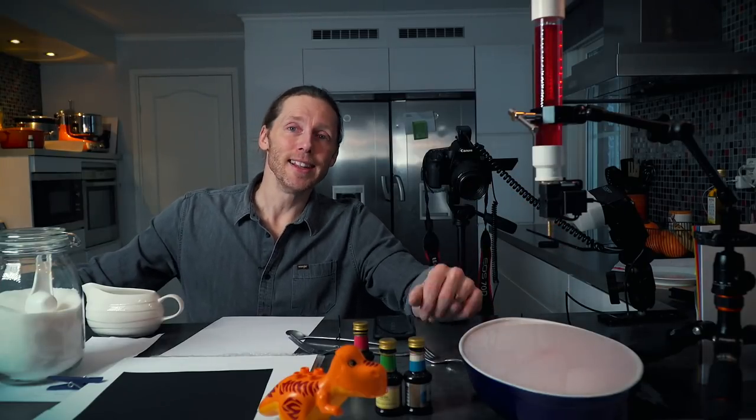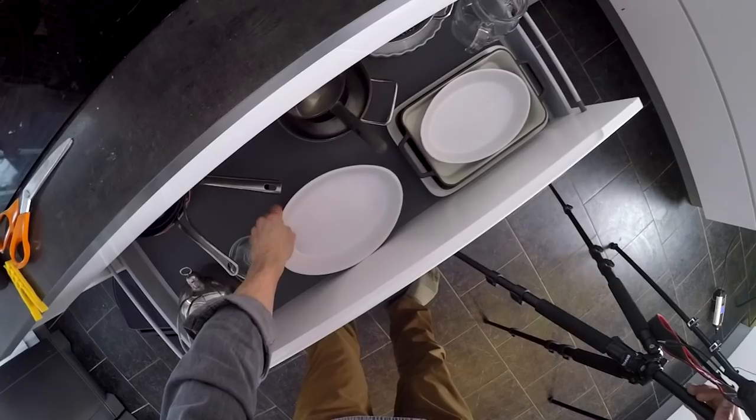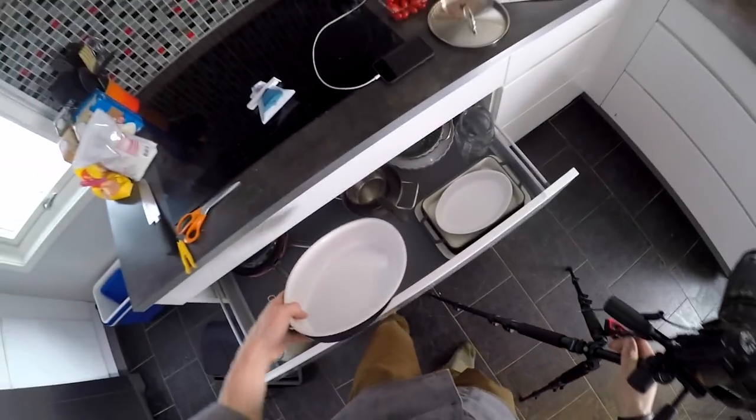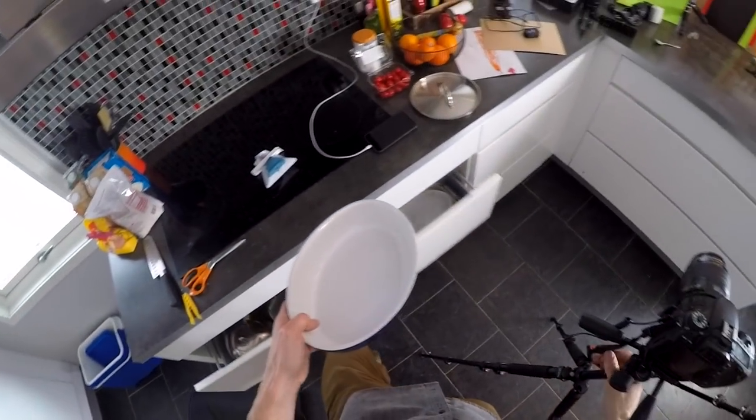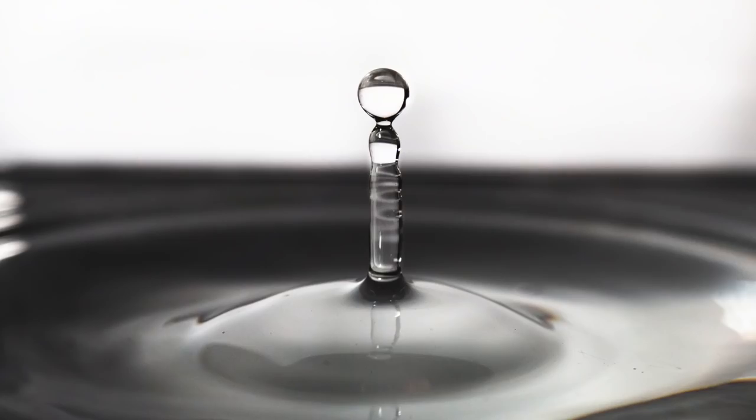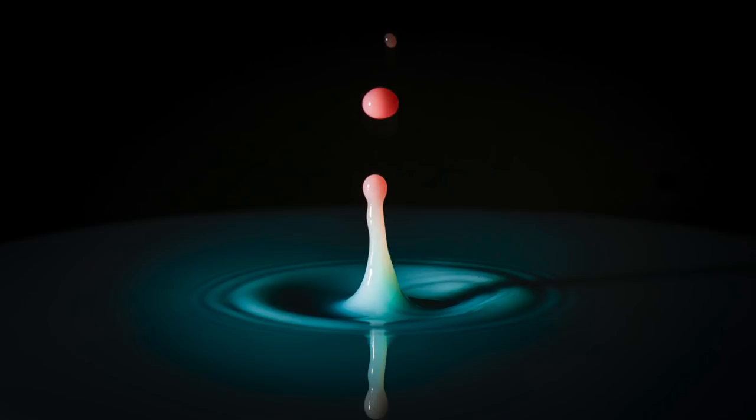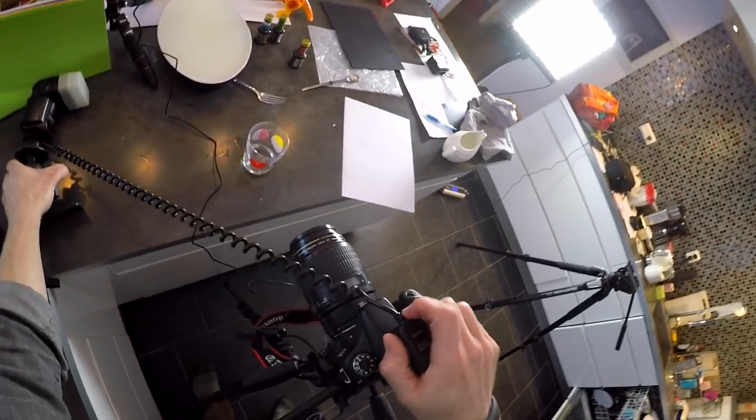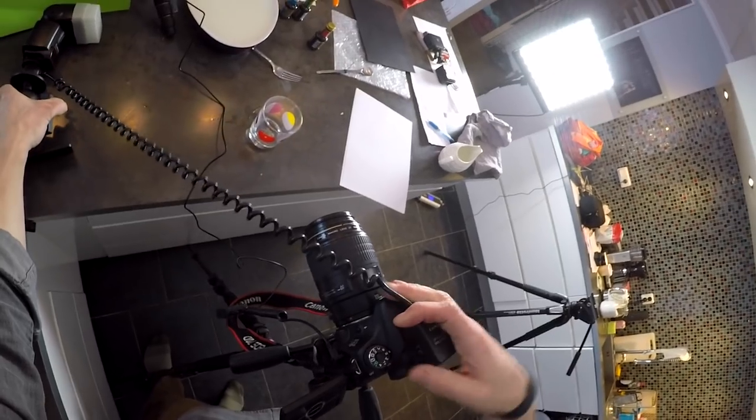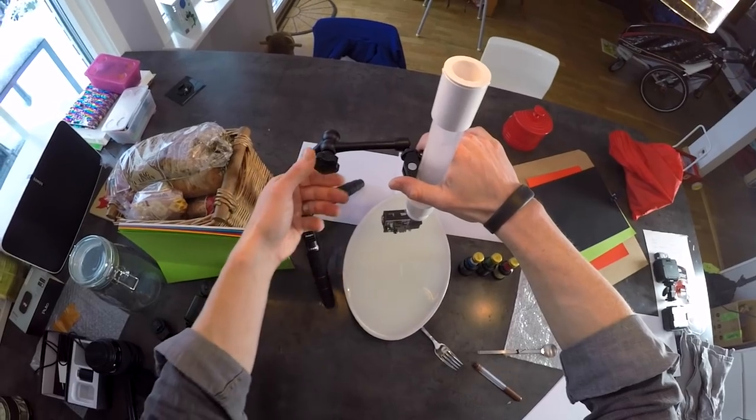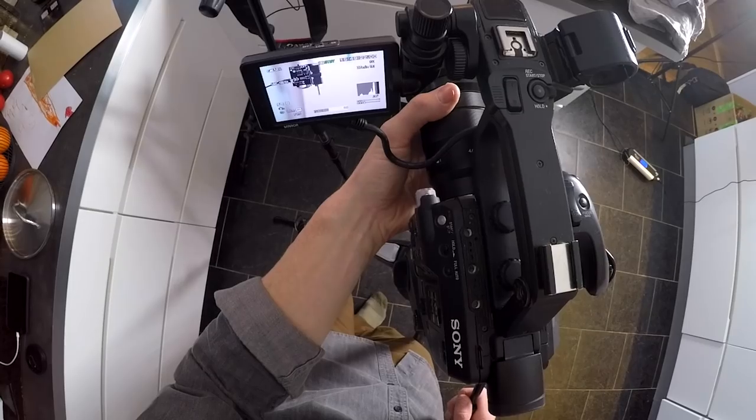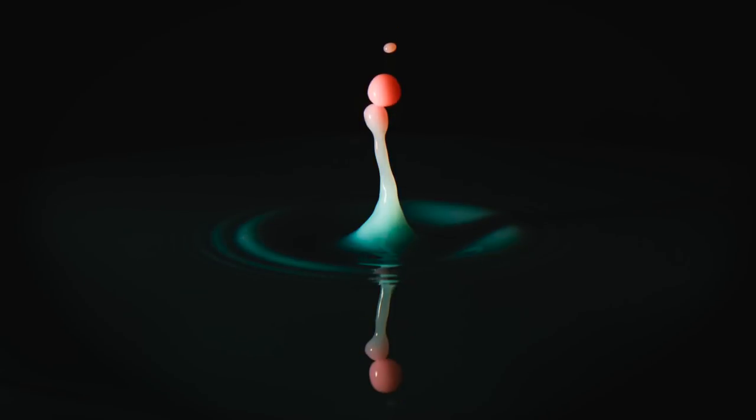I should say that taking pictures of just a drop bouncing on a water surface doesn't really need any of this extra stuff—just a simple dropper like a pipette and a camera and the flash. But the special effect we're after with this setup is the collision of two droplets.